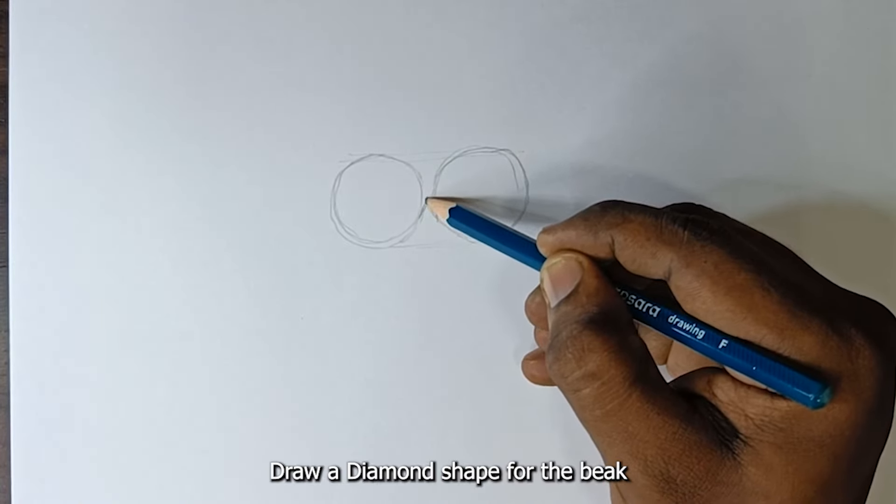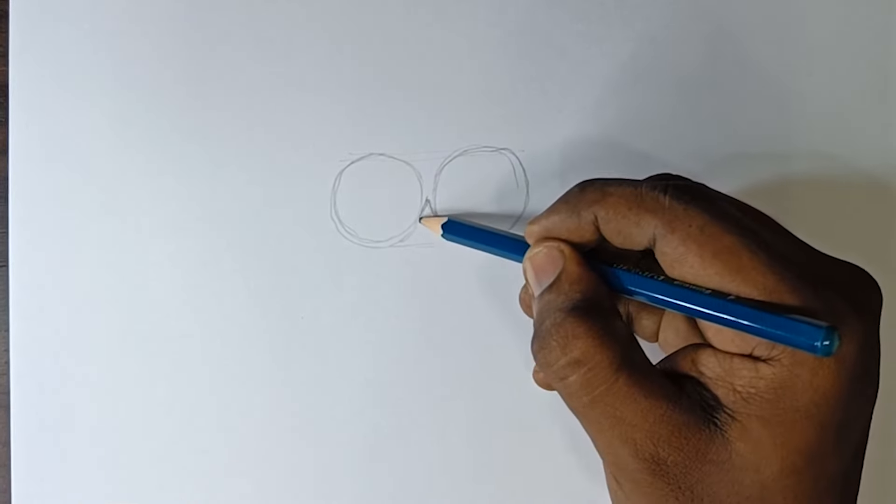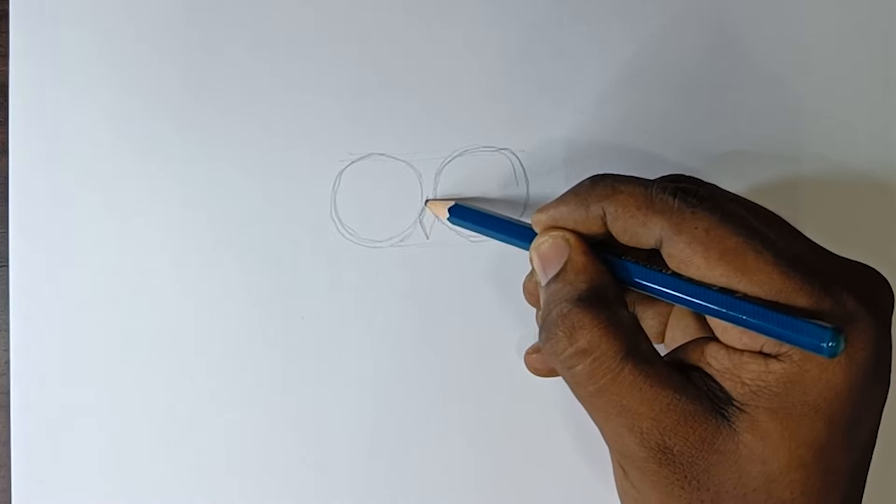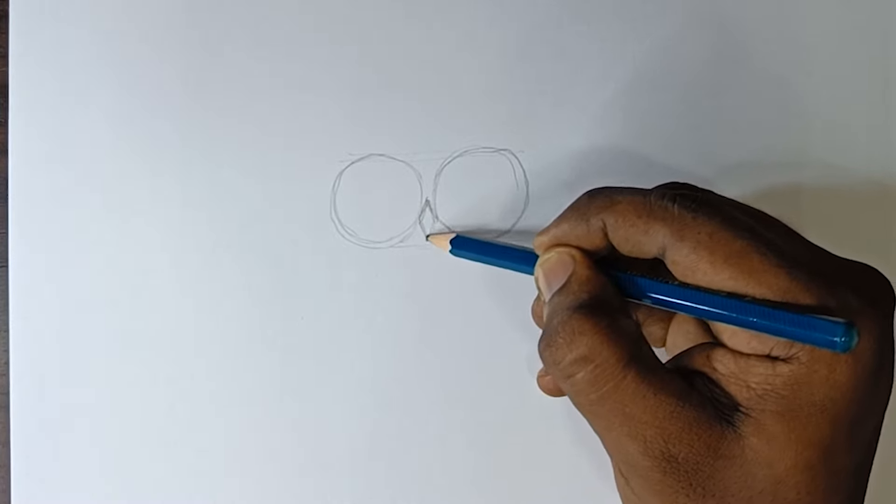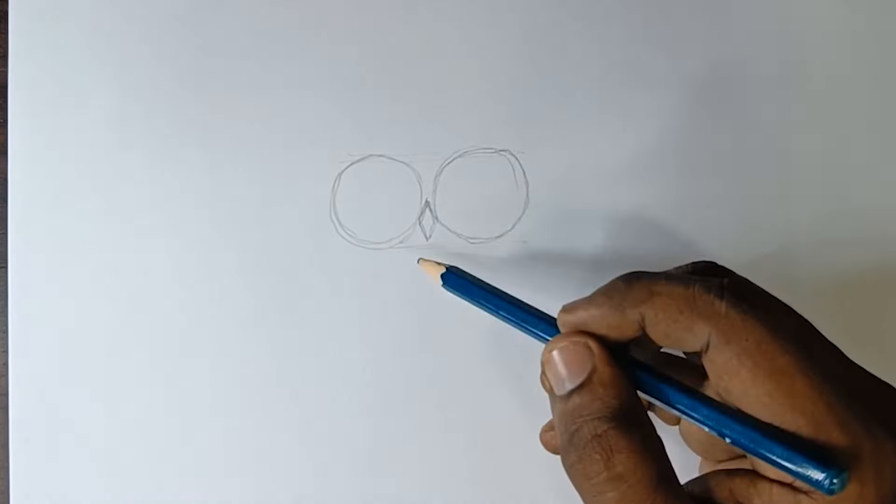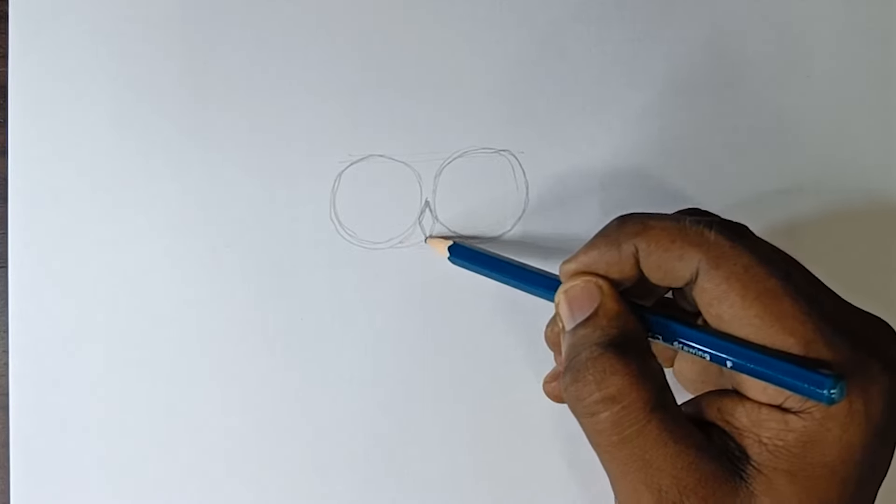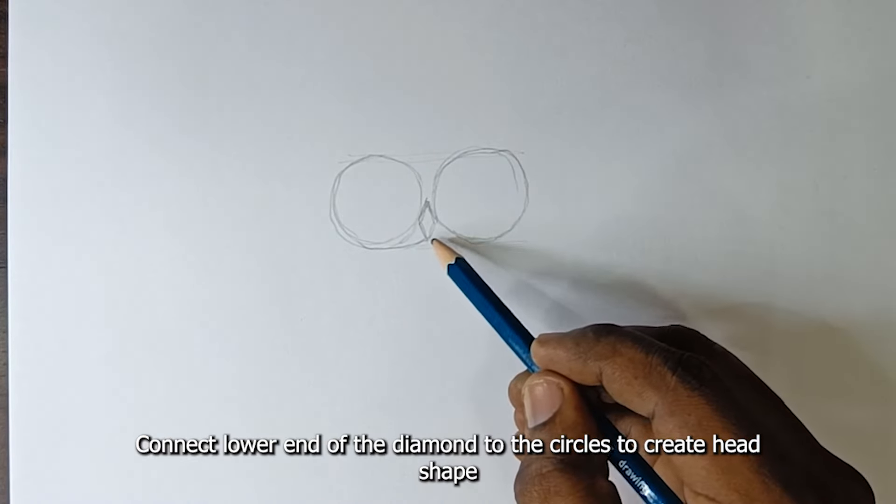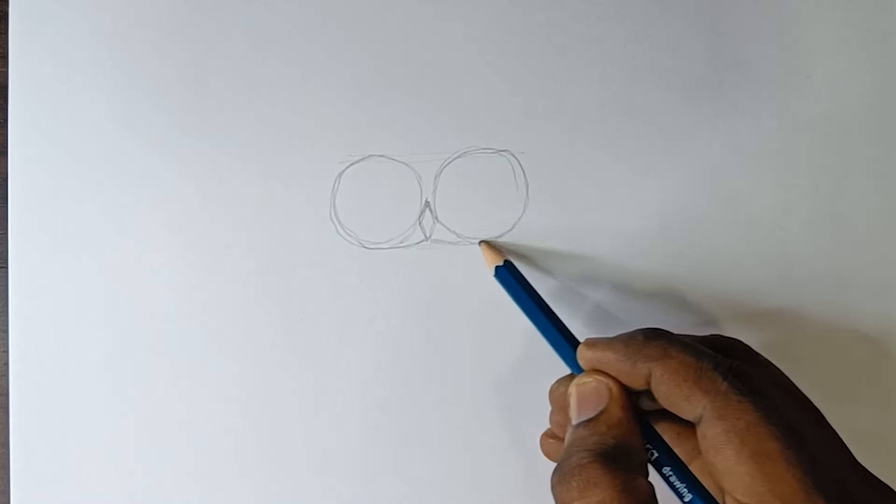Draw a diamond shape for the beak. Connect the lower end of the diamond to the circles to create the head shape.